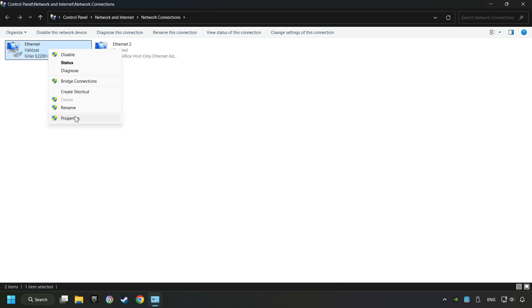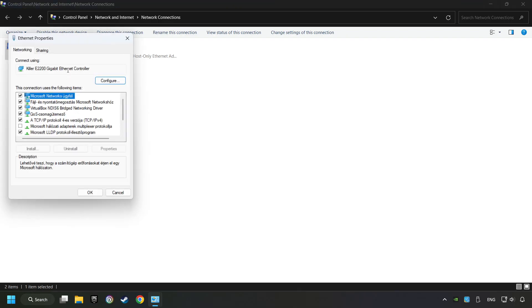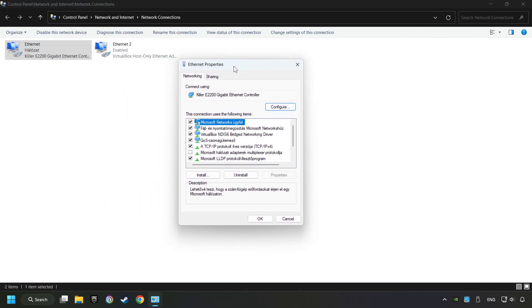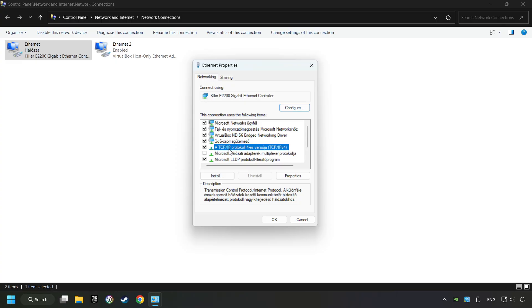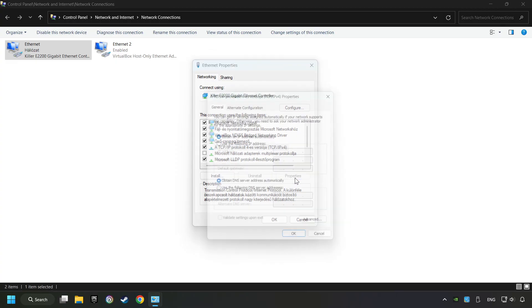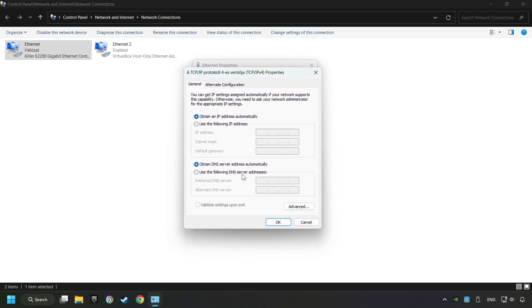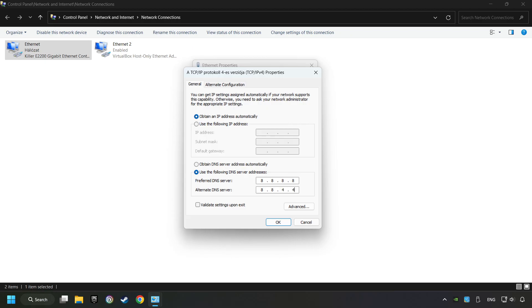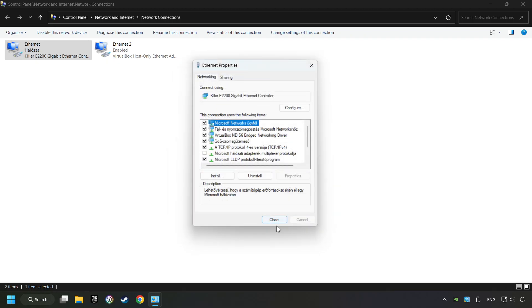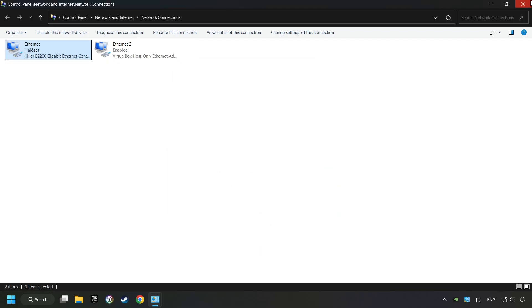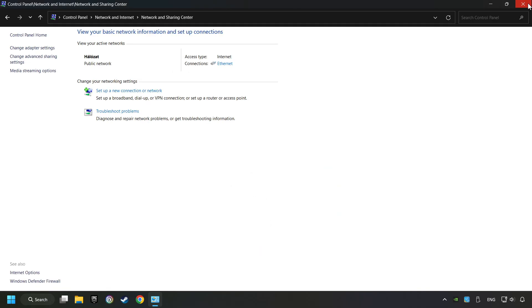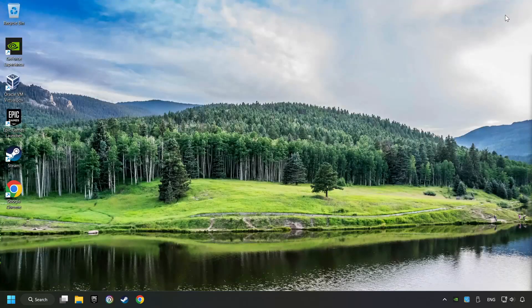Select TCP/IP protocol version 4 and click properties. Choose use the following DNS server addresses. Type in the preferred DNS server 8.8.8.8, type in the alternate DNS server 8.8.4.4, and click OK. Close all the windows and restart your computer.